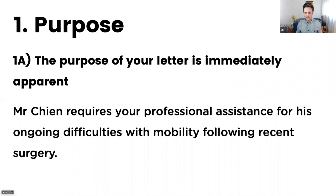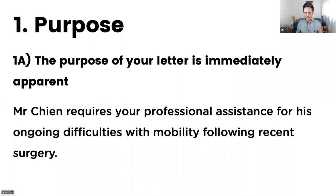The first part of purpose — if we break it down and look carefully at it — is that the purpose of your letter is immediately apparent. The purpose of your letter is immediately apparent.